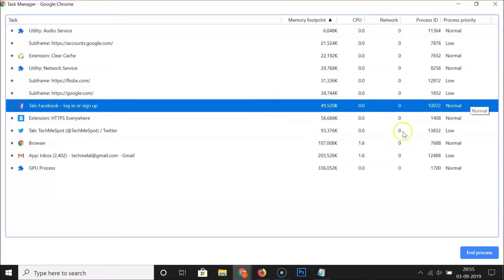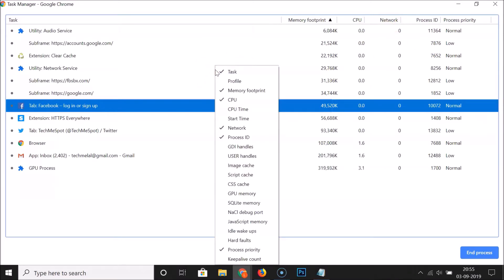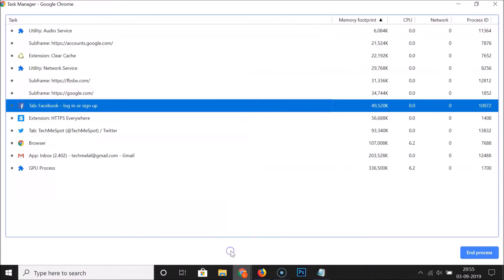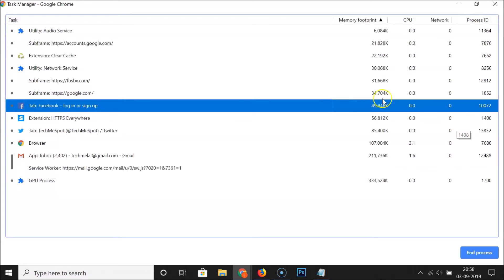If you want to remove any of these columns, just right-click anywhere on the task manager. For example, to remove the Process Priority column, click on it — you can see it's checked. Click again to uncheck it, and the Process Priority column is now removed.